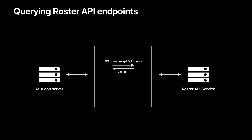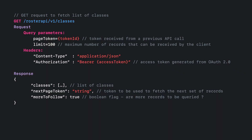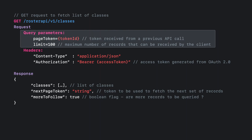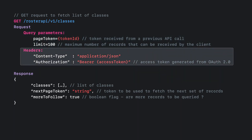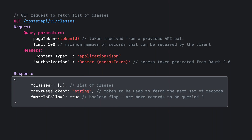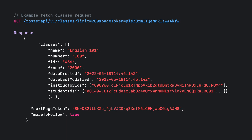After querying the users endpoint, your app server can now query the classes endpoint, which gives you the list of classes for that particular school district and the relationship between the class and the students and teachers associated with that class. As part of the get classes request, the request takes in two query parameters: the page token and the limit parameter, both of which we saw before. The response is a JSON payload in which the classes key holds the list of classes. This request retrieves a list of classes, a maximum of 200, to be included in the response.